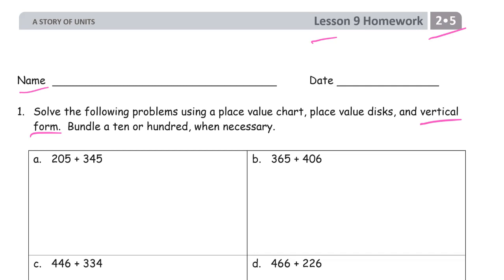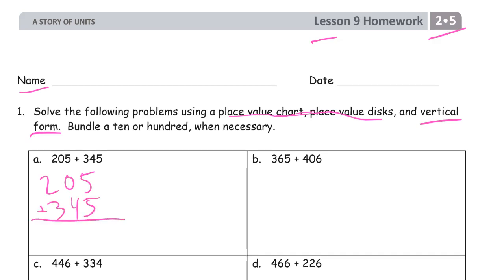And we're going to draw the chip model. 205 plus 345. 5 plus 5 is 10 — I'm going to compose a 10. And we've got four 10s and then that one more 10 is 5: 550.